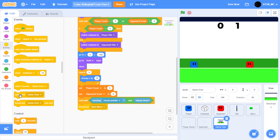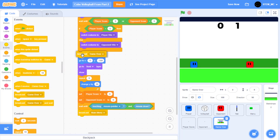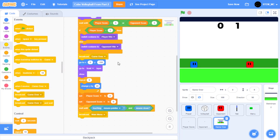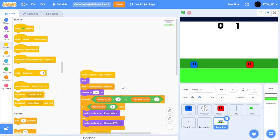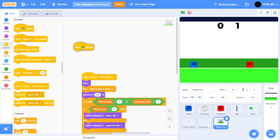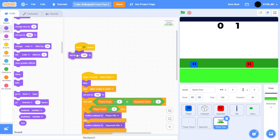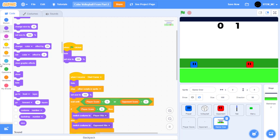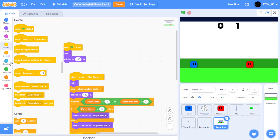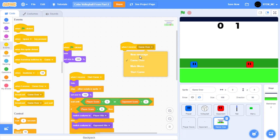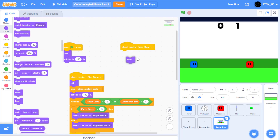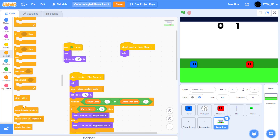Also, let's broadcast game over right after we check that the game is over. Then drag out when green flag clicked and hide the sprite, and set its size to 100%. And then when I receive main menu, let's hide the sprite and stop other scripts in the sprite. Now we've added a main menu system to our game.